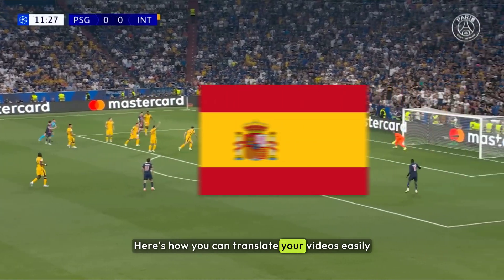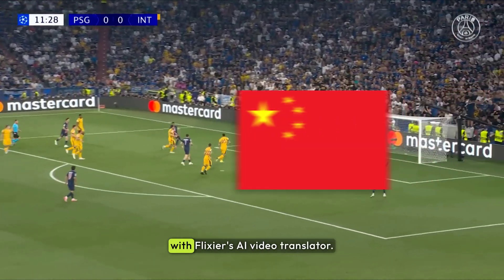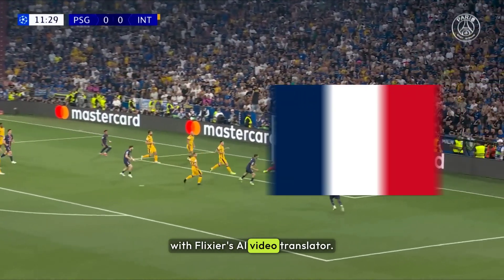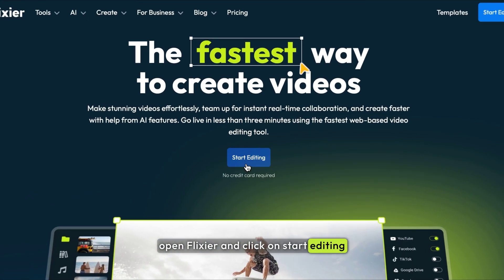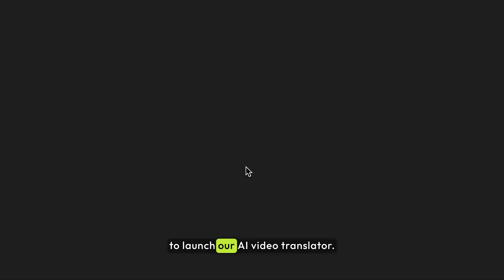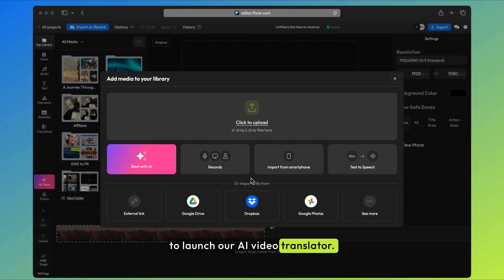Here's how you can translate your videos easily with Flixir's AI Video Translator. First, open Flixir and click on Start Editing to launch our AI Video Translator.